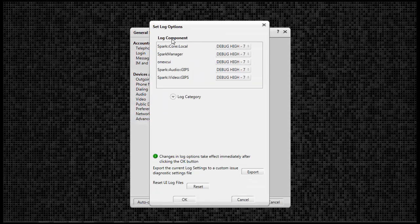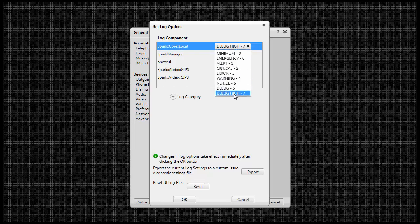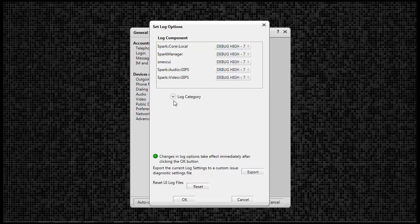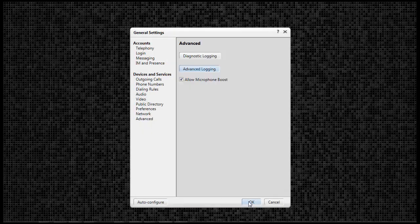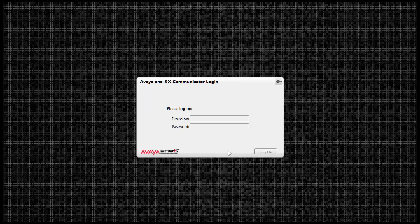Under Log Component, ensure all of these are set to Debug Heist 7, and under Log Category, check Select All. Next, click OK, click OK. Advanced Debug is now configured for the application.